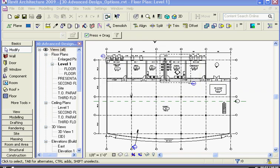In Revit, the design options tool lets you create multiple temporary iterations of any aspect of your project which you can later choose to make as a permanent part of your model.